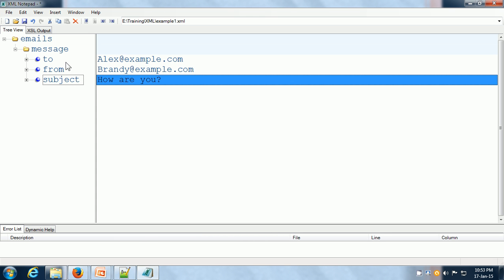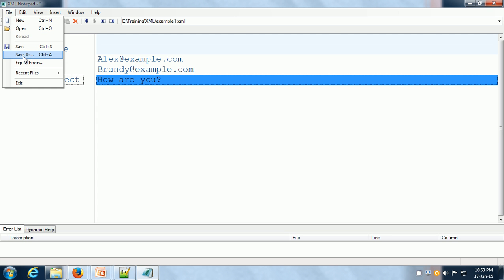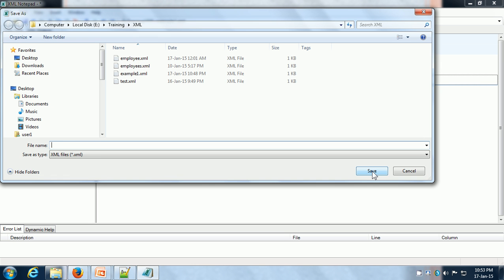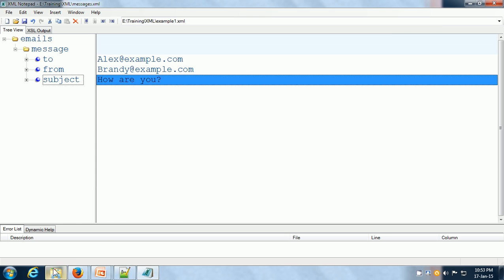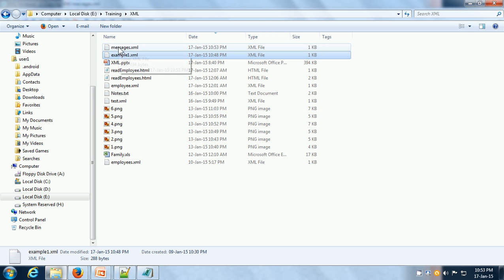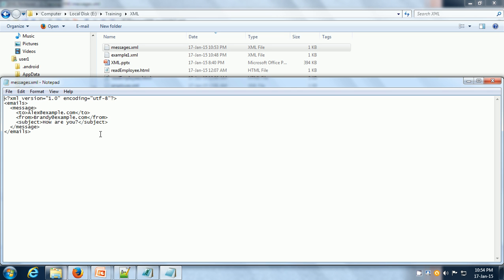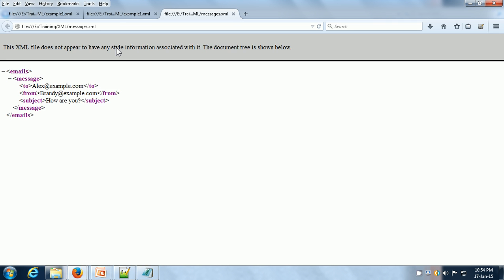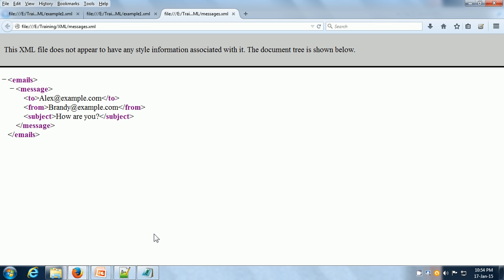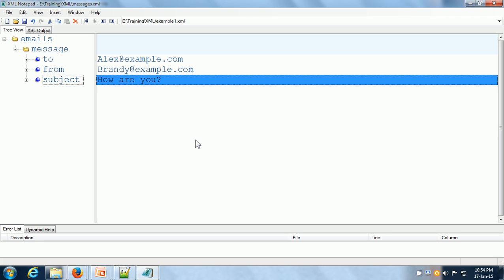Once you have typed in all your tags and data, you can save it as an XML file. I'm going to call it messages.xml. We can go to our folder and see that messages.xml has been created. Opening it with a text editor shows the file content, and we can also open it in the browser. So basically, using XML Notepad, we can create our XML document very quickly. That is all for Part 1 of the XML series.